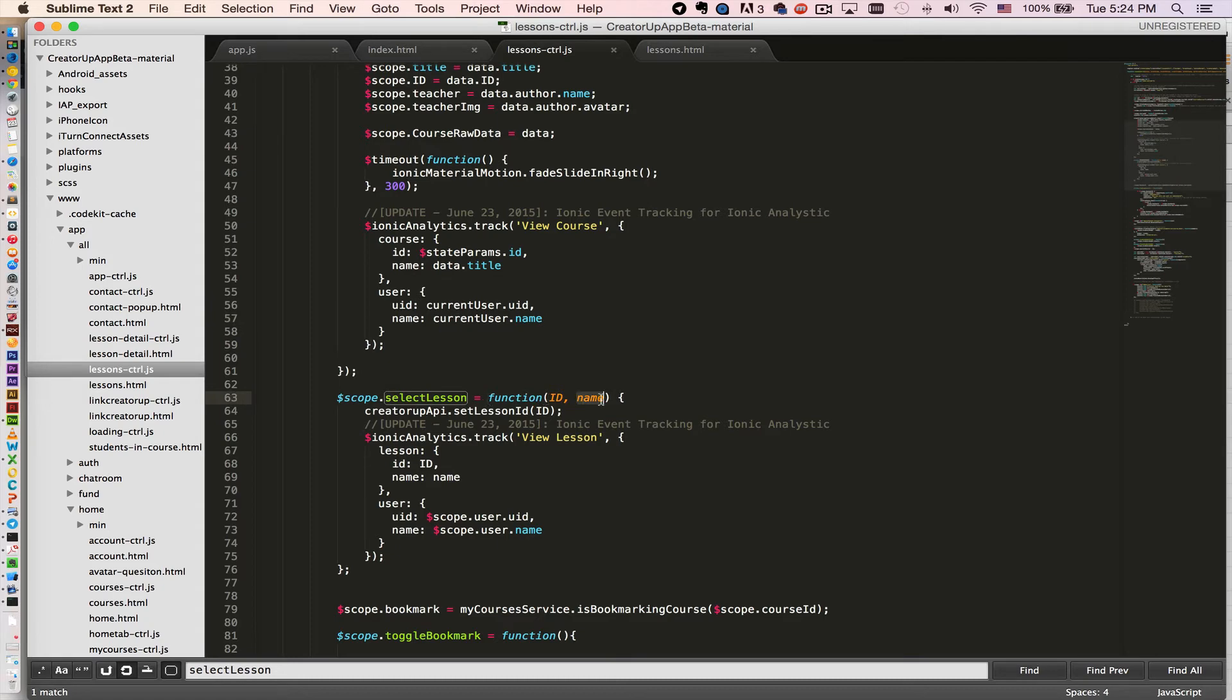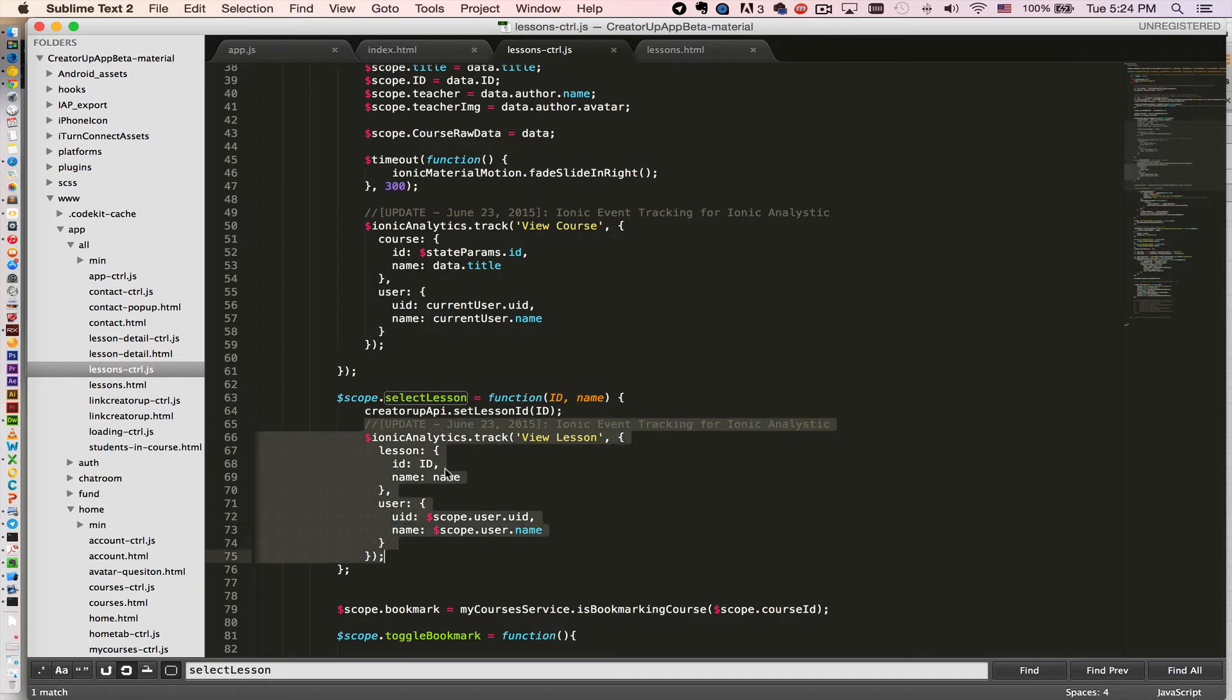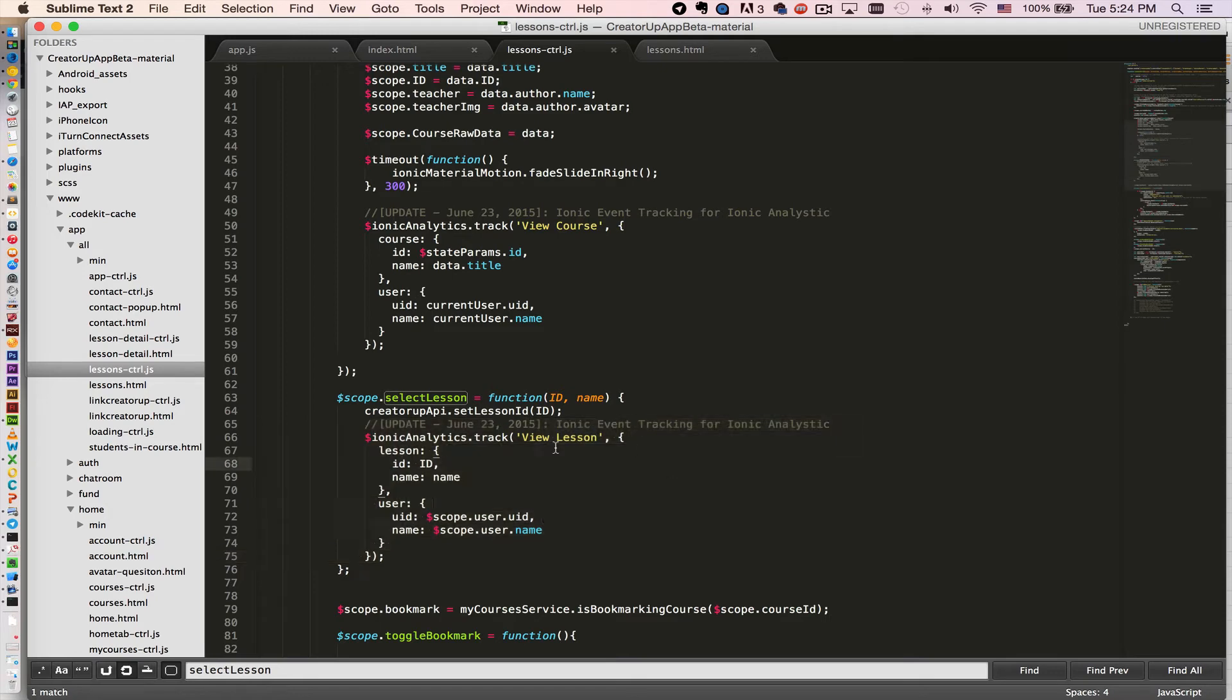So that is the function to call the Ionic Analytics. First you design an event name. The event name is user is viewing a lesson, so called view lessons.